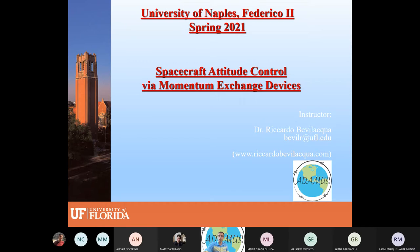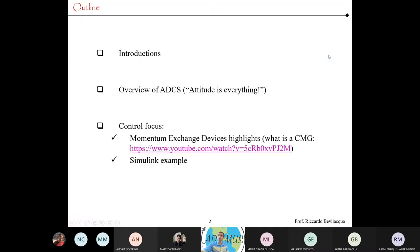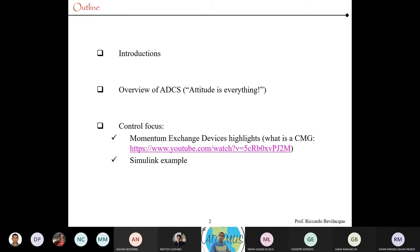Since it's only a few of you, feel free to unmute yourself and ask questions at any time. My email is bevil-r at ufl.edu, or just send me a message through Teams. What I was going to do is introduce myself and my research group quickly, show you a couple of CubeSats we're putting together, and explain how we control the orientation of those satellites.